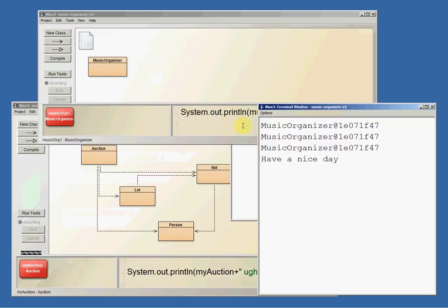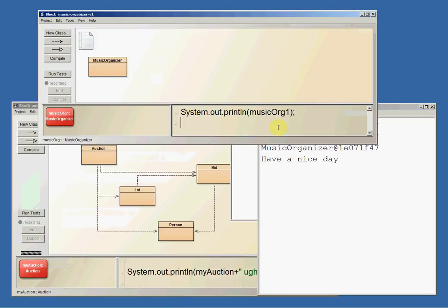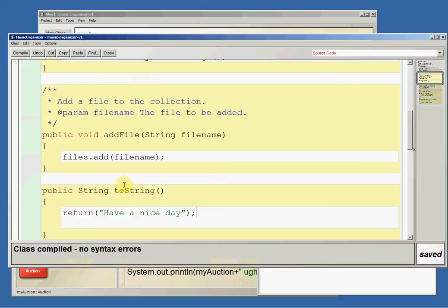So I got to choose what I wanted to get printed when I print, when I send to print a music organizer. And the way I did that was by editing the toString class.